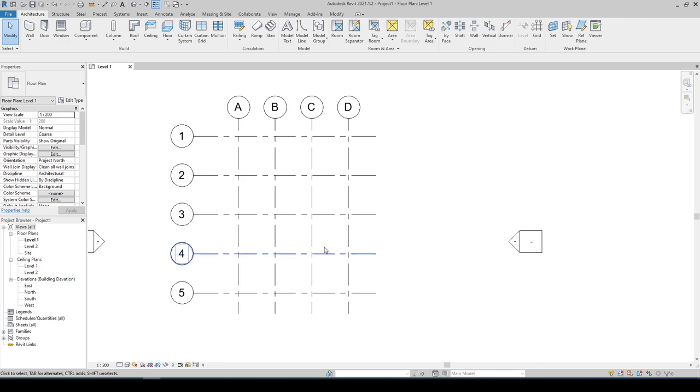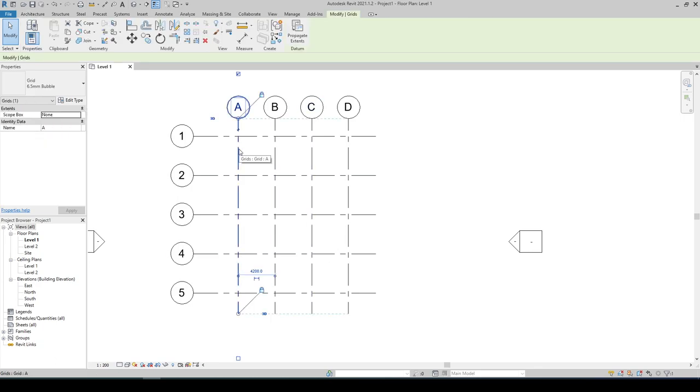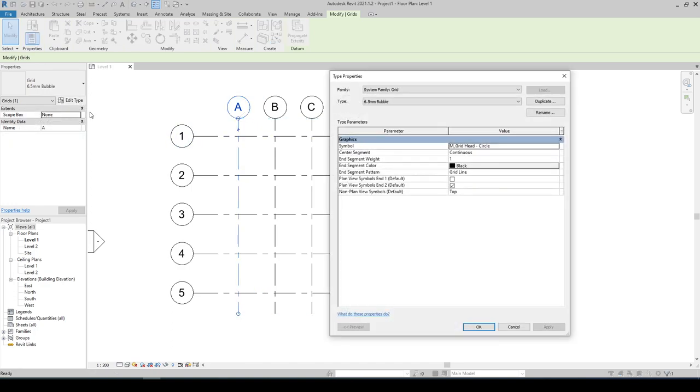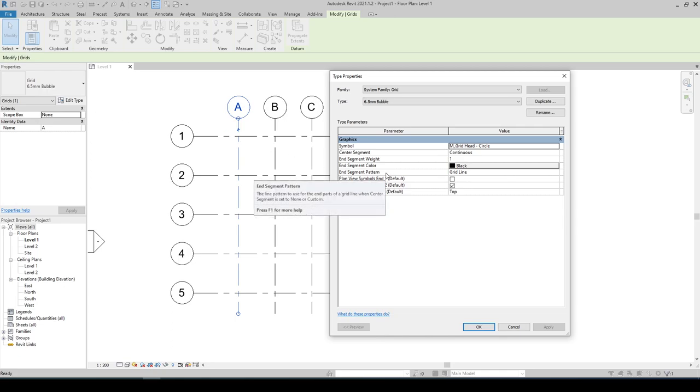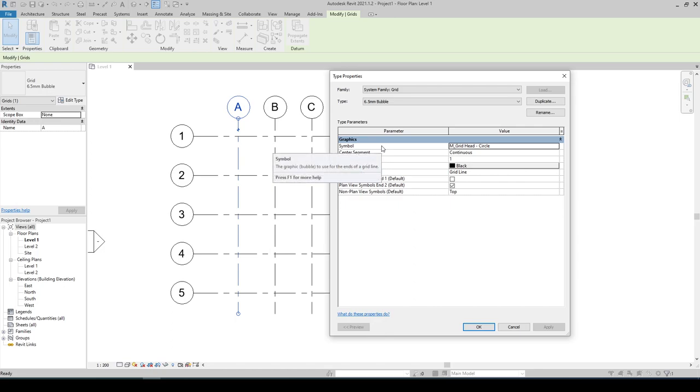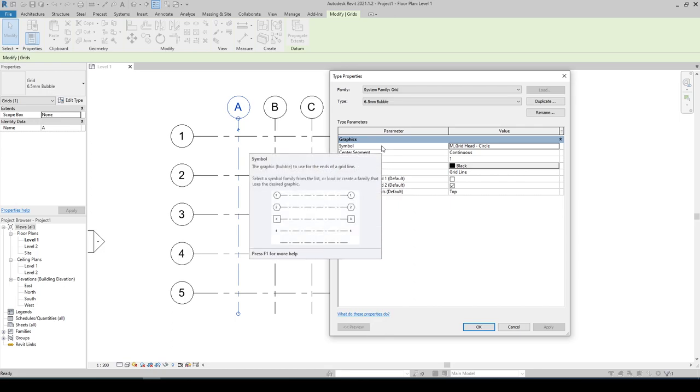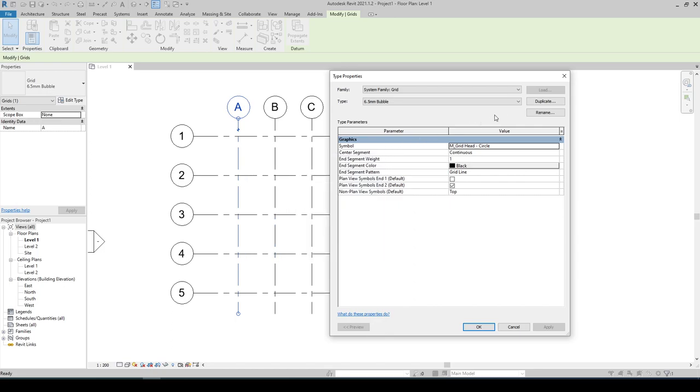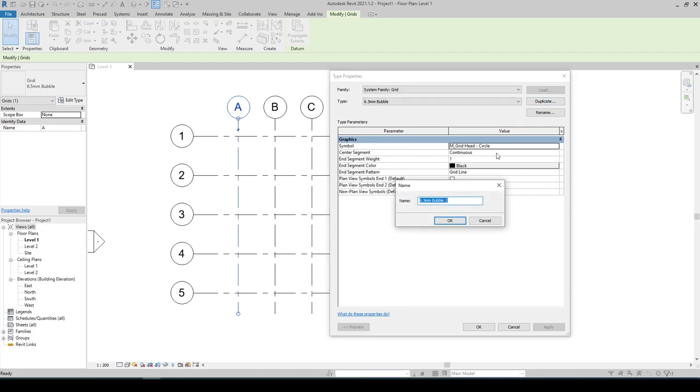Select one of our grids, go to Edit Type, and what we need to change here is the end segment pattern and the symbol. But we must first duplicate this grid, and for this lesson let's name this as grid line 1 is 200.